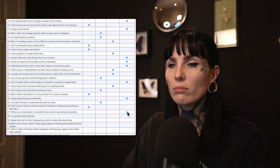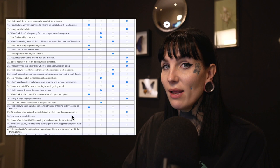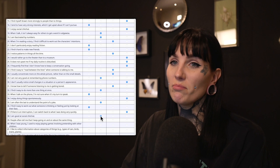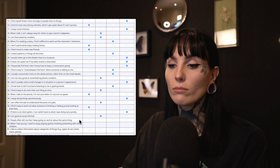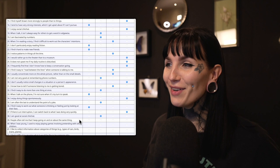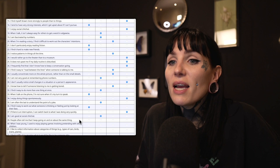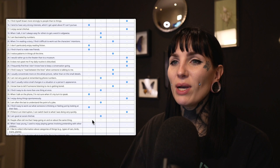Thirty-seven: If there is an interruption, I can switch back to what I was doing very quickly. No, I struggle with concentrating. Thirty-eight: I am good at social chit-chat. That's interesting — I hate it, but I'm not that bad at it because I've practiced. So slightly agree; I'm okay at it. Thirty-nine: People often tell me that I keep going on and on about the same thing. The problem is I never see people, so people don't tell me that. But if you asked my boyfriend he'd probably say I do talk about the same things over and over. So maybe I should agree.